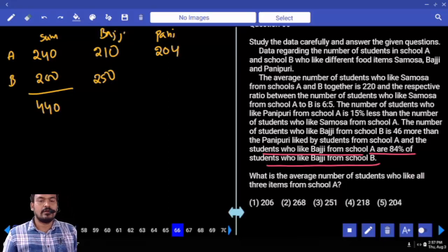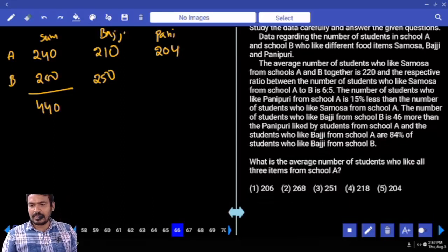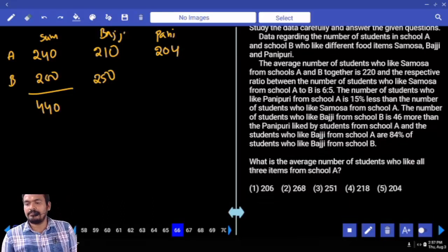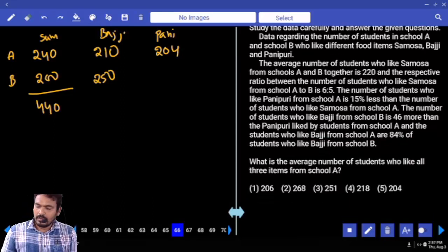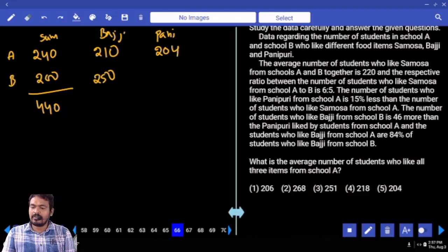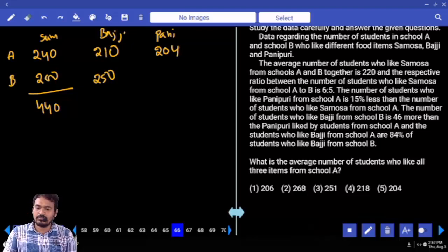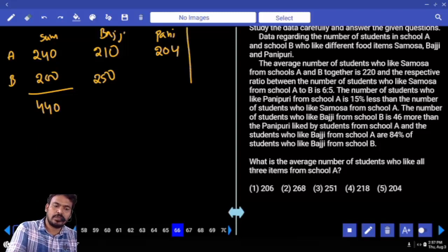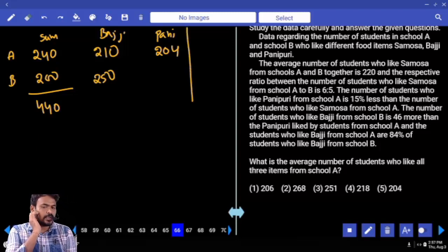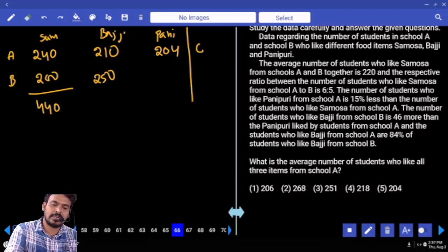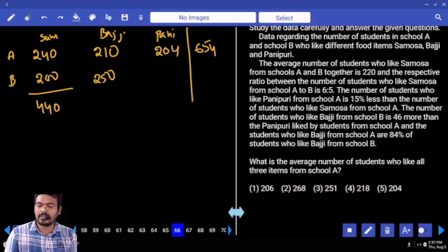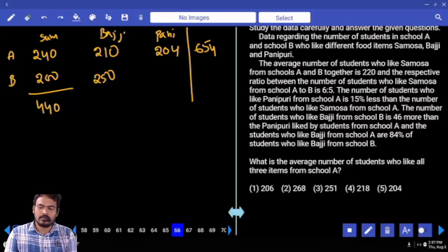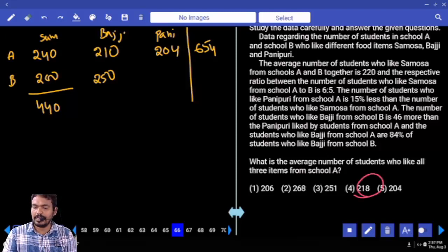What is the first question? What is the average number of students who like all three items from school A? School A values: 240 (samosa), 210 (bajji), 204 (Pani Puri). Total is 654. Average means divide by 3. That is 218.